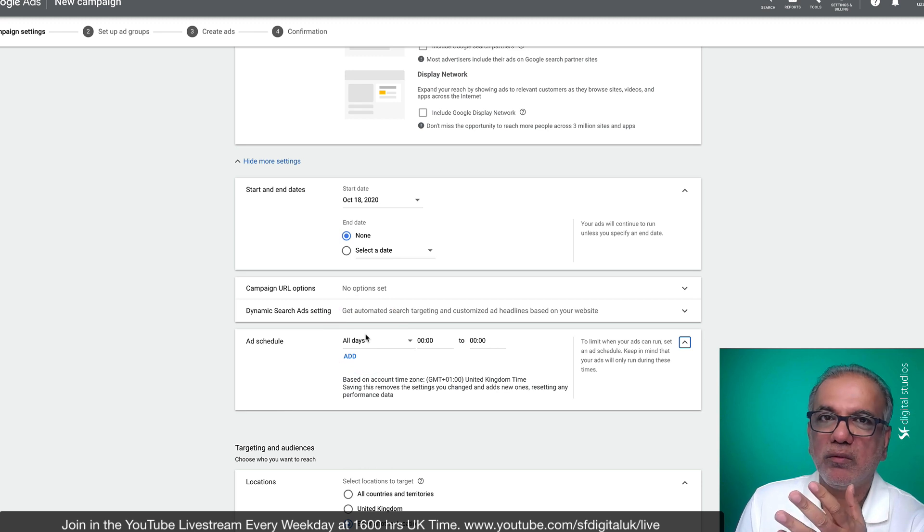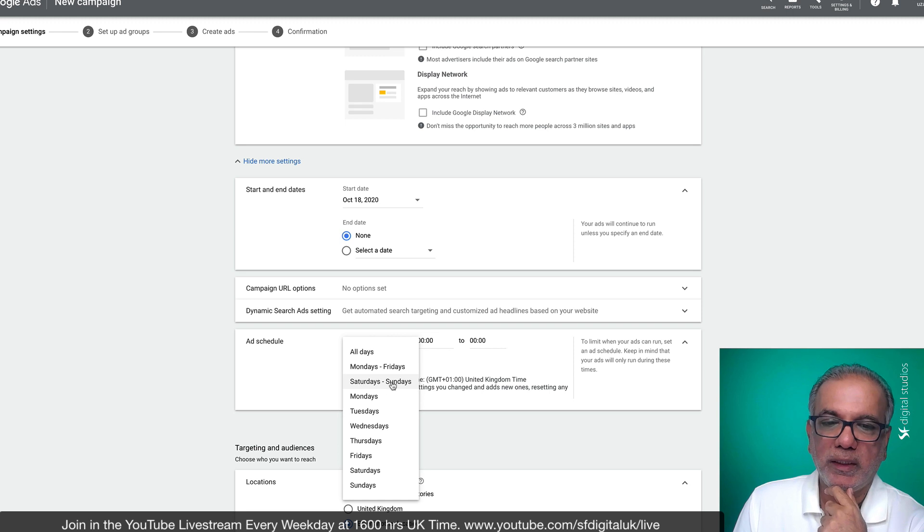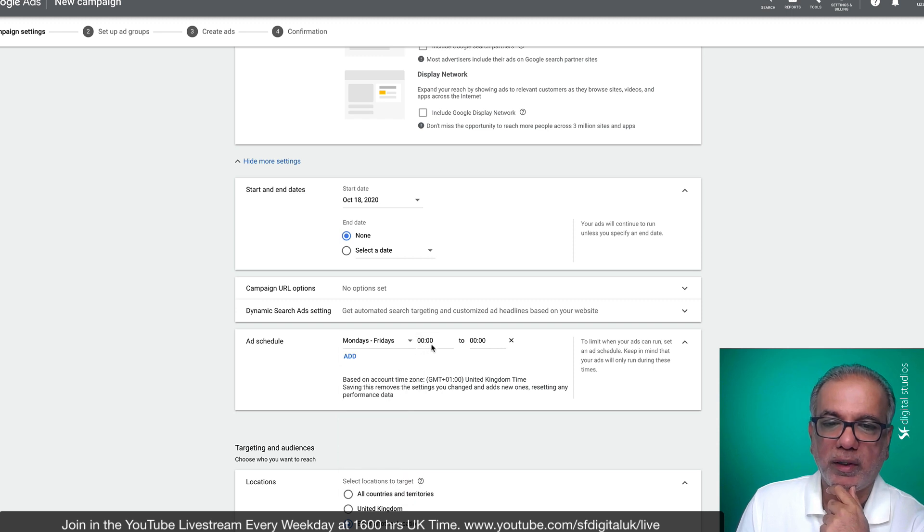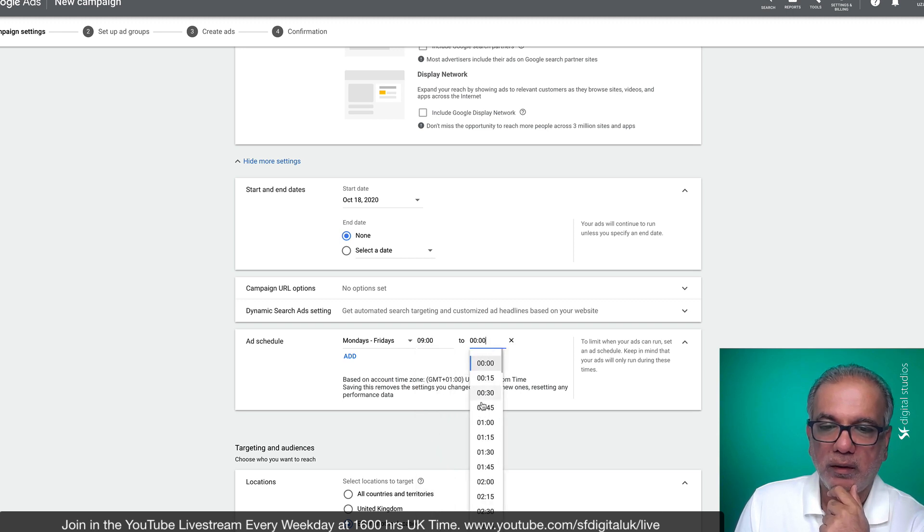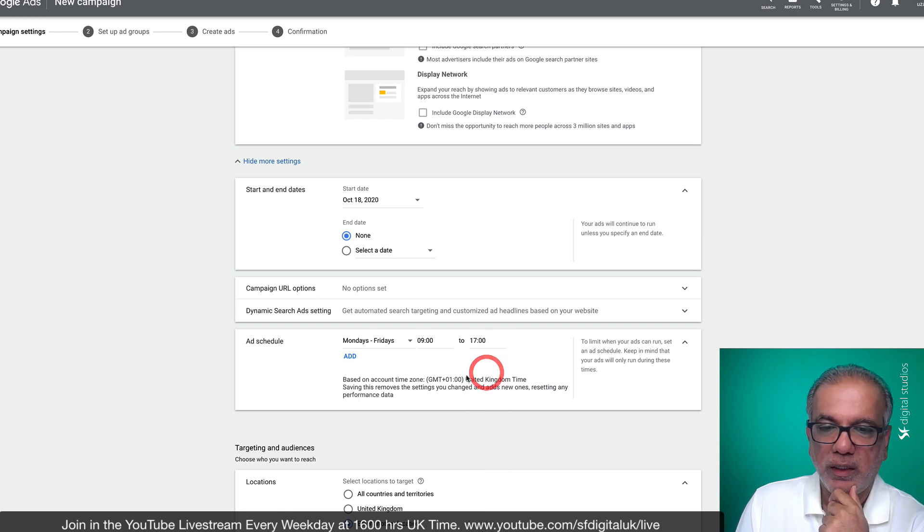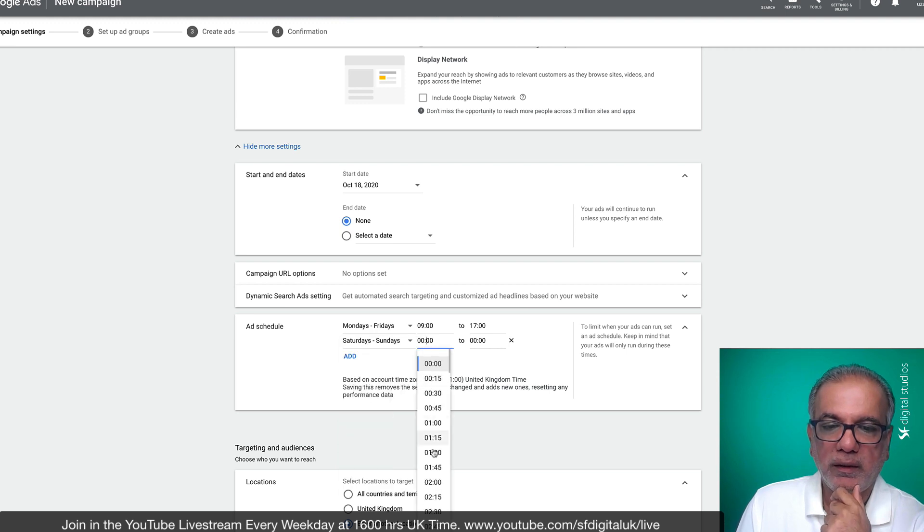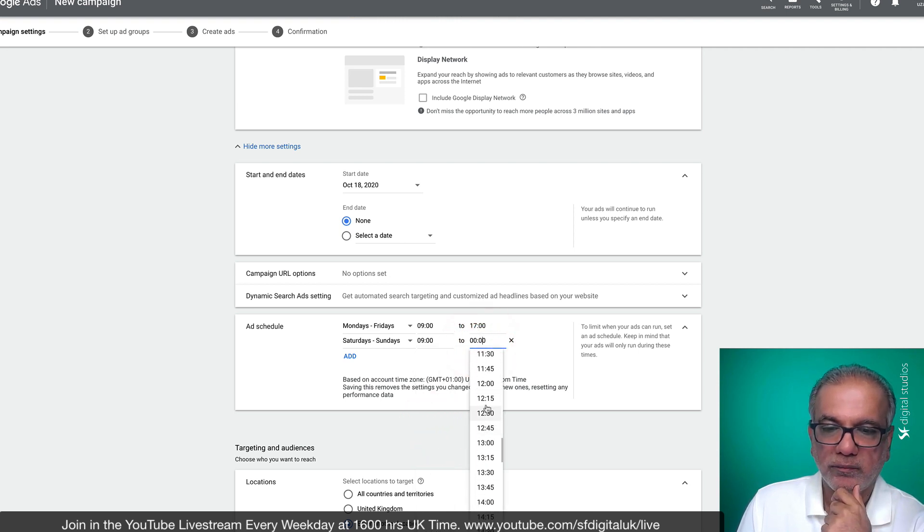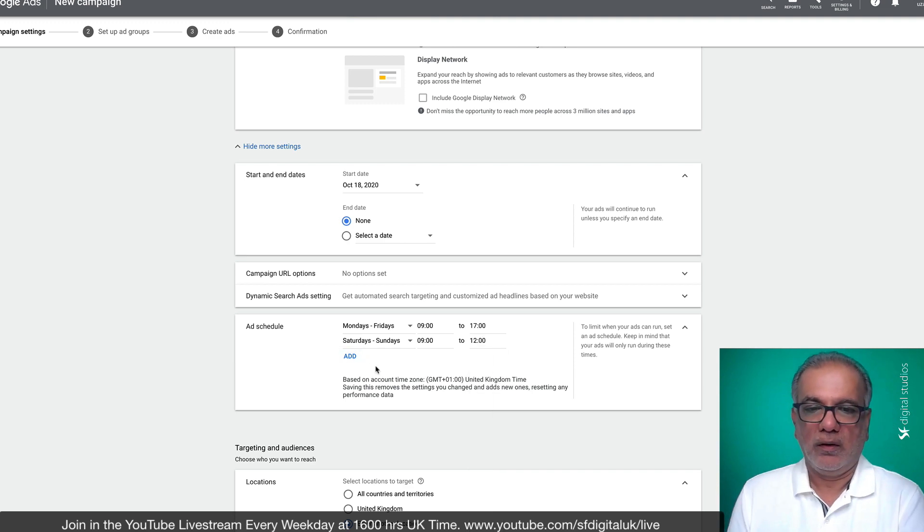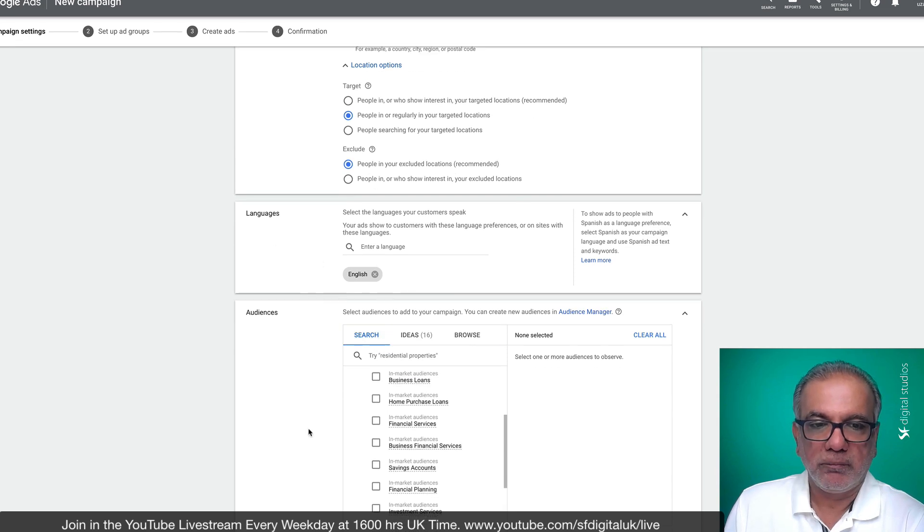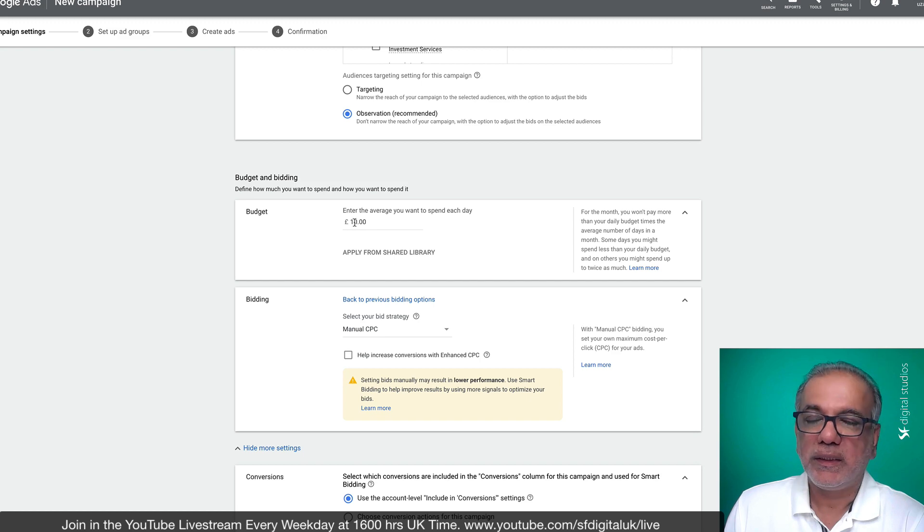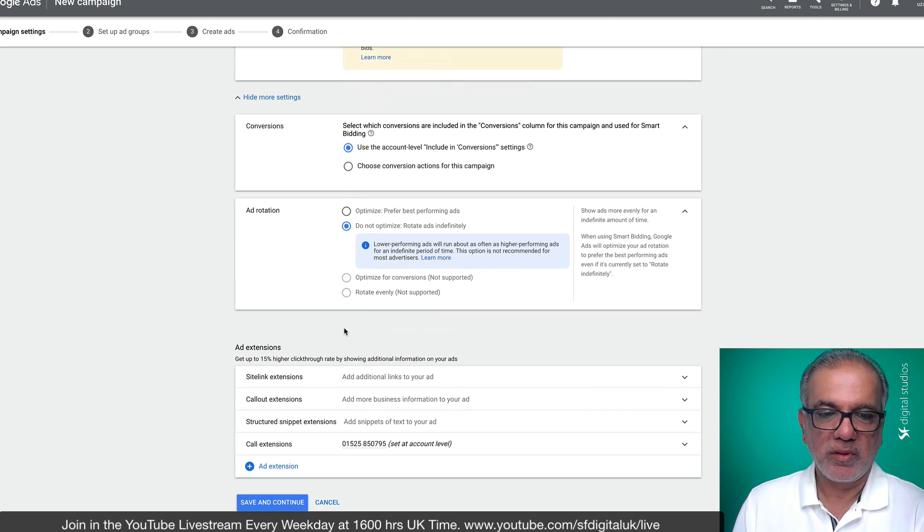Ad schedule, whether you wish to run your campaigns every day, weekdays, weekends, or on a particular day from certain time. So if you want to run Monday to Fridays, only during office hours, which could be 9am till 5pm. And on the weekend, let's say you are open from 9 till 12. So you can quite easily schedule it like this. So as you keep scrolling down and entering all the bits of information or selecting what you want, you then reach the bottom where it says, save and continue.